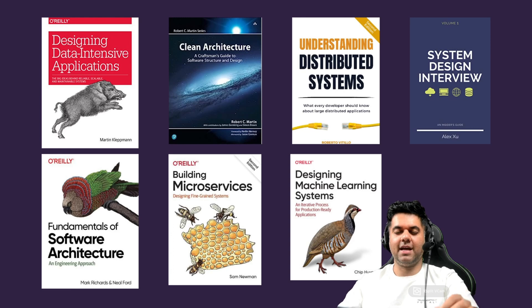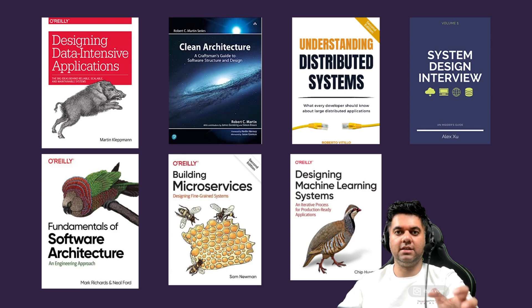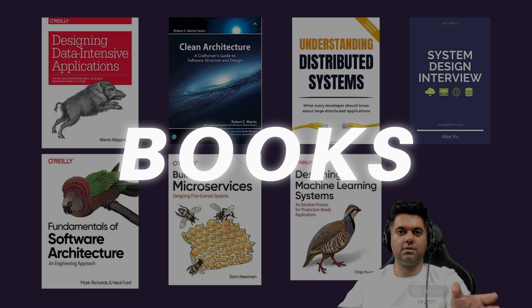Apart from websites and blogs, the other highly effective way to learn system design from is books.